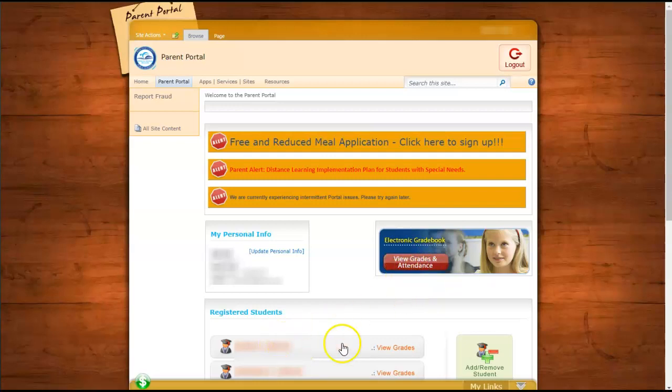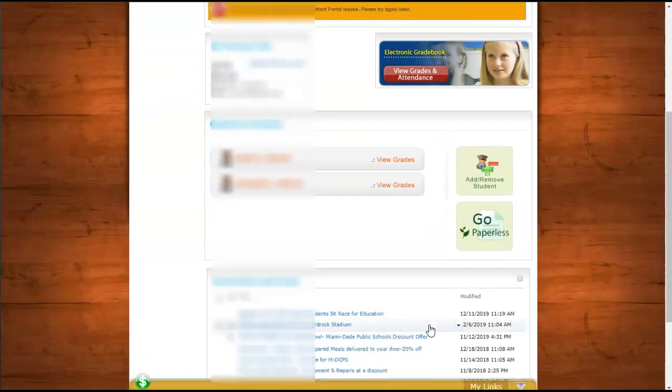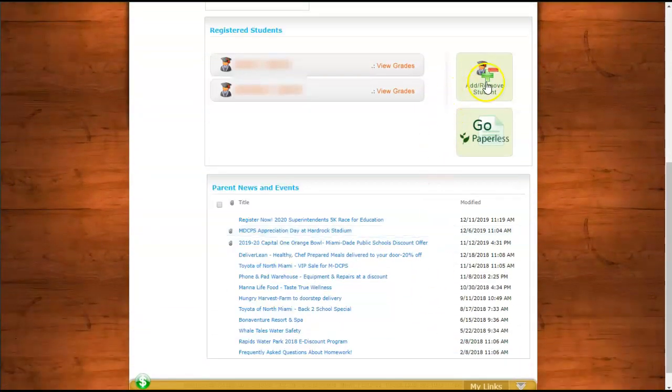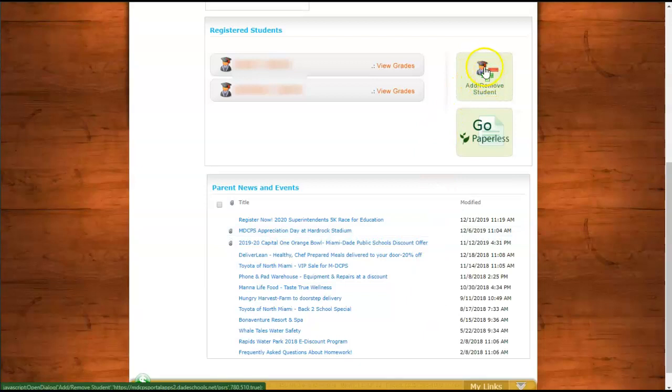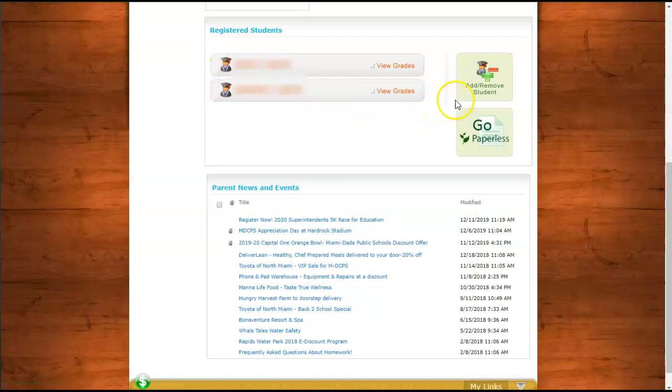And you also have the option, let's scroll down, to add and remove students from the grade book that you are able to see here. So if you have students that you need to add, you can add them here. If you have students that have graduated and perhaps you don't want to see show up in your list of students or children, you would click here to remove them.